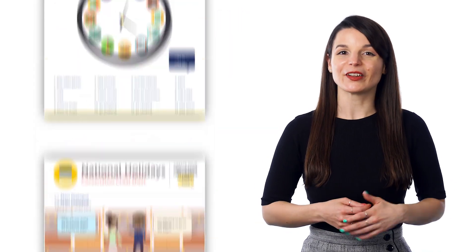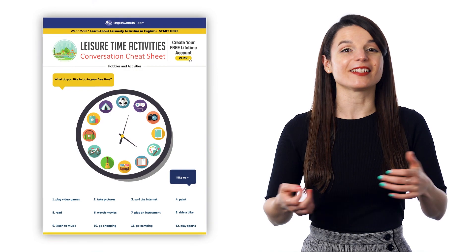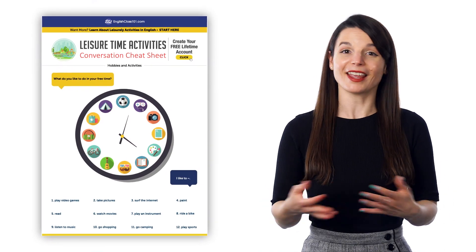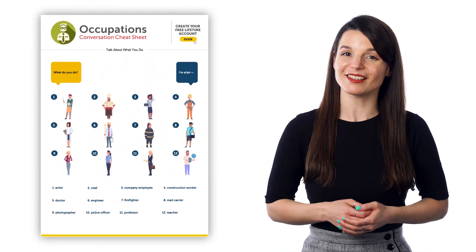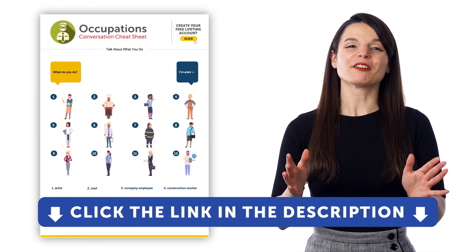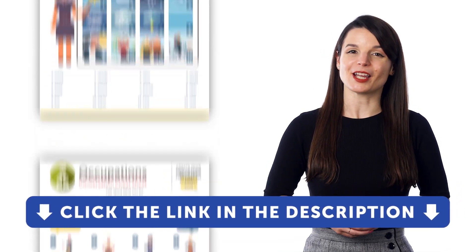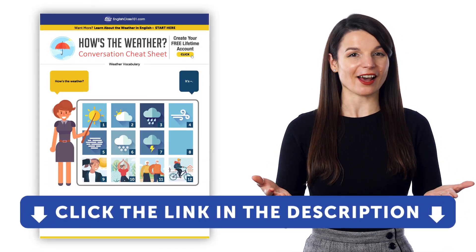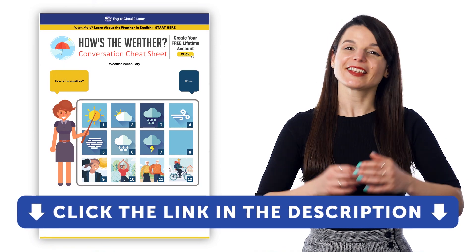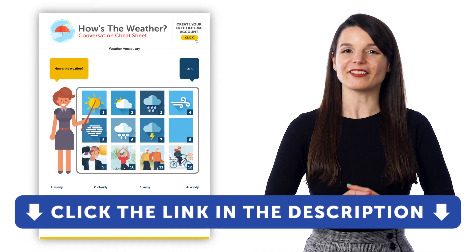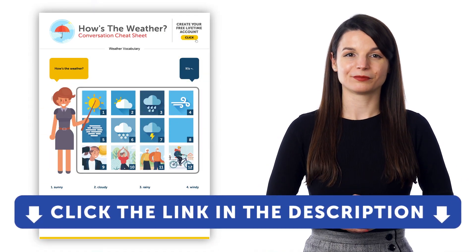If you want to learn the language and get access to these learning tools and our learning system, sign up for a free lifetime account right now. Just click the link in the description to get your free lifetime account.